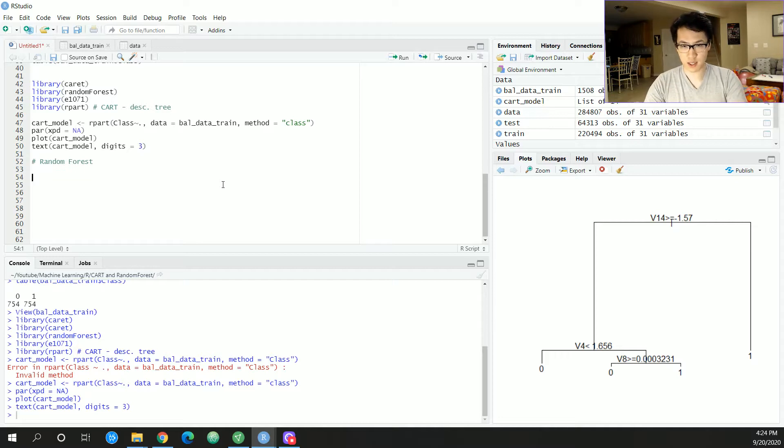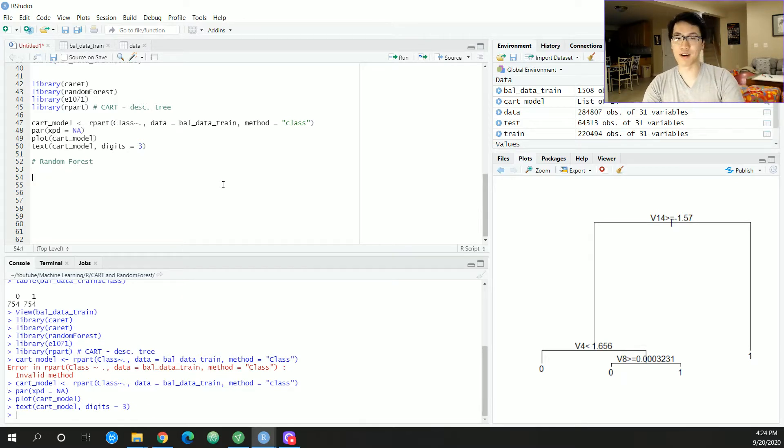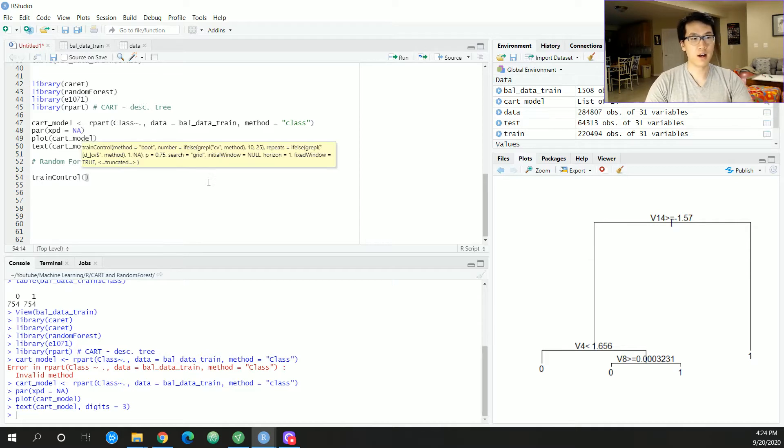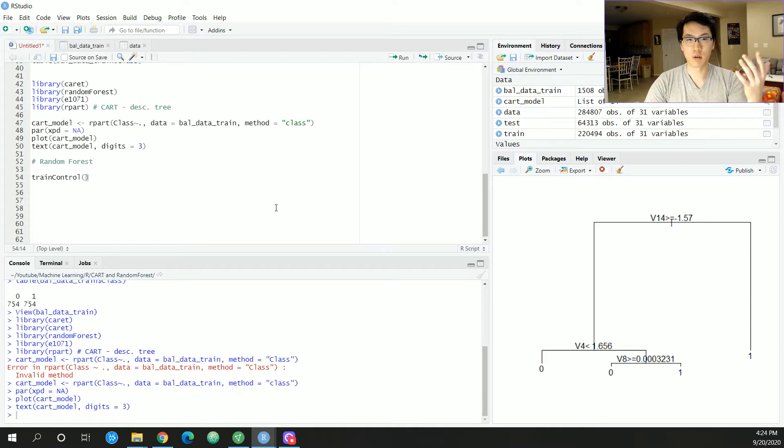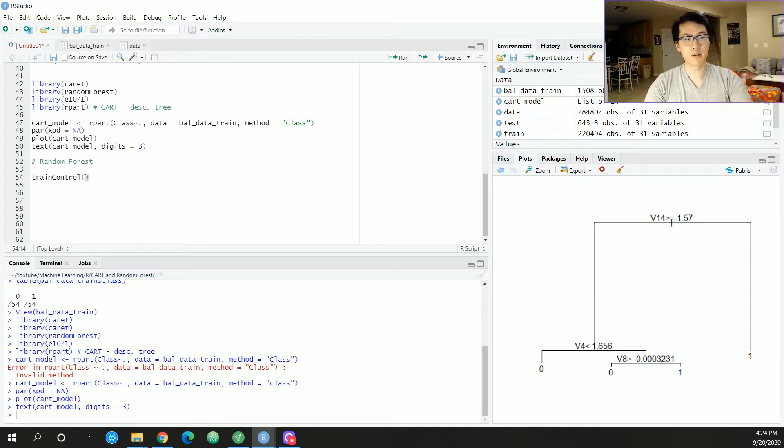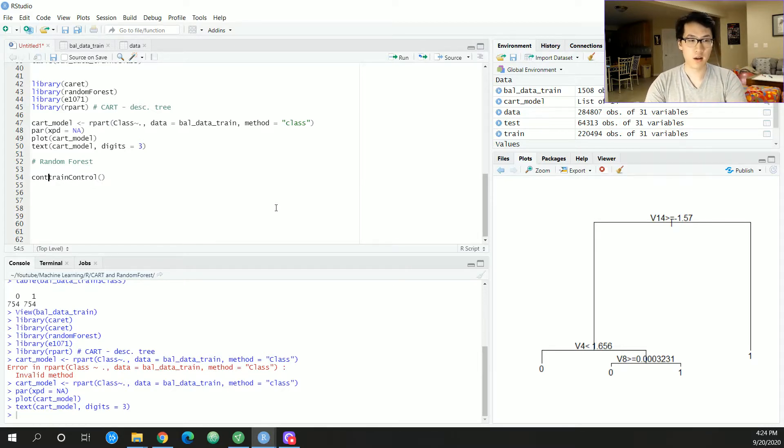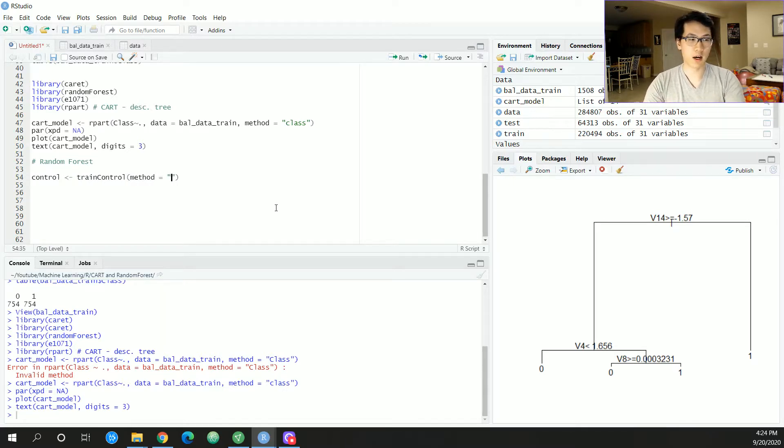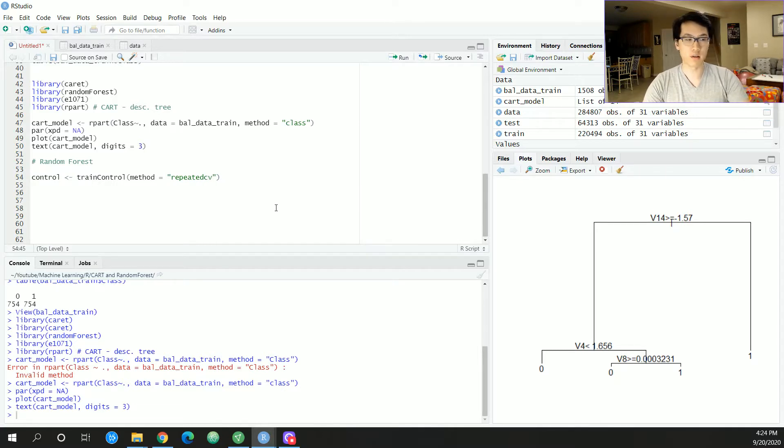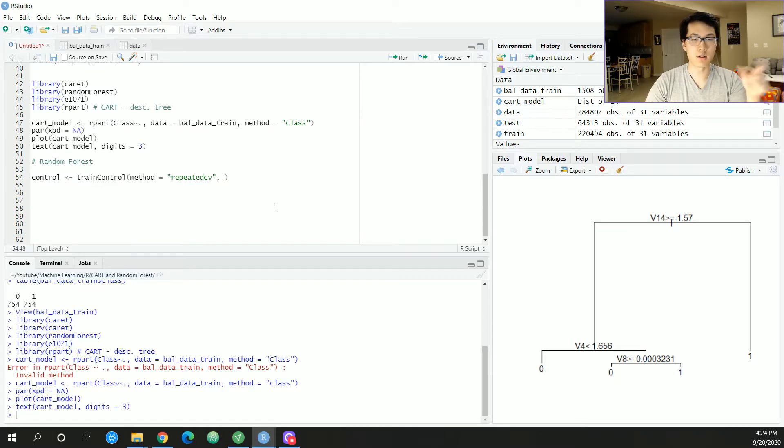So in this case, within the caret library, there is a function called train control. This is really great to essentially find out what type of tuning strategies that you can actually implement. And I encourage you to take a second to take a look at what that function does. I'll just be naming this control event train control method. We're going to have repeated CV, which is repeated cross-validation. In a previous video, I went over cross-validation. The repeated part is just doing it over again, essentially.